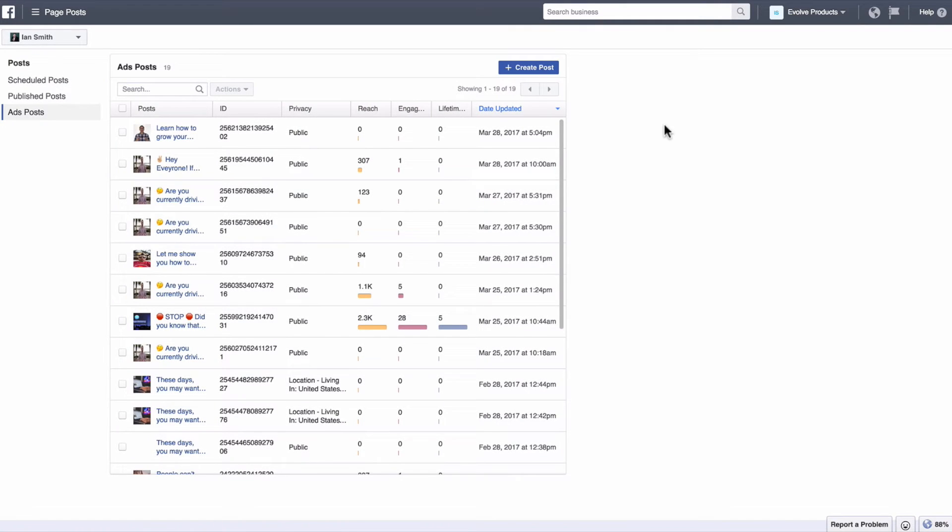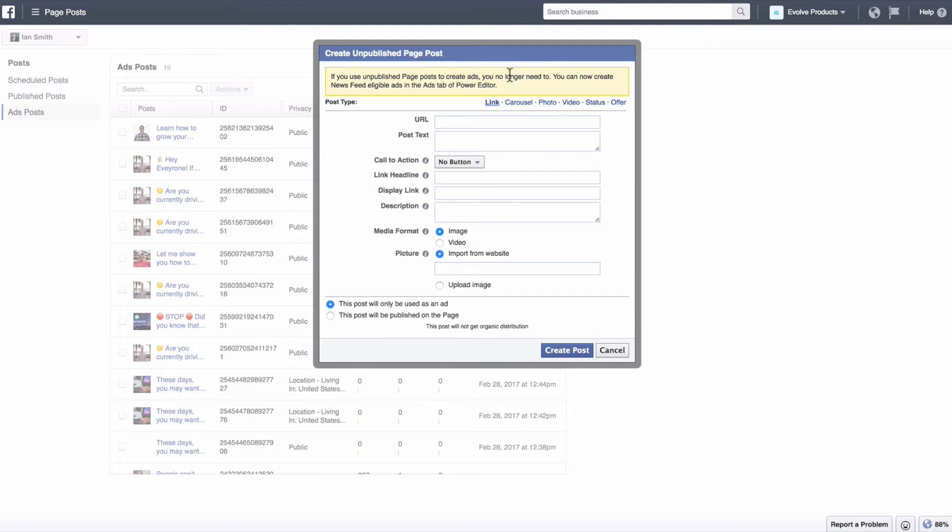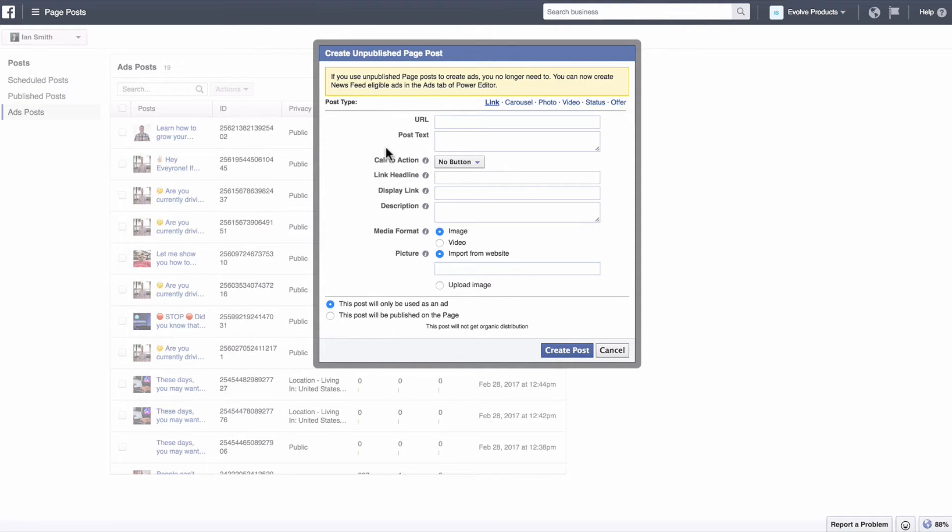That'll bring you to this page. Create post is where you're going to want to go. You're going to have a bunch of different options for the type of post that you can do. Now for this, when you want to create an actual ad with the call to action button, you're going to want to go with this link type of setup.